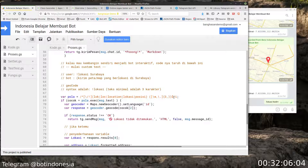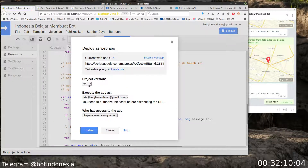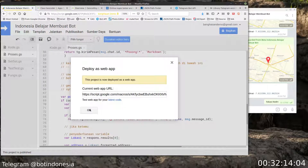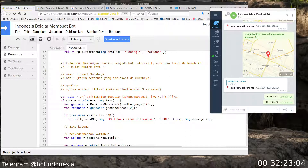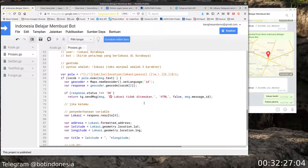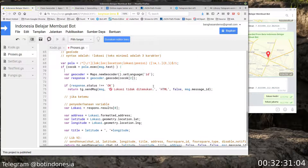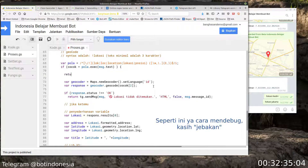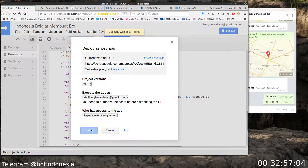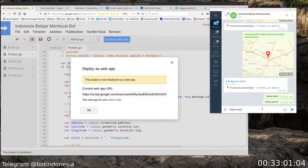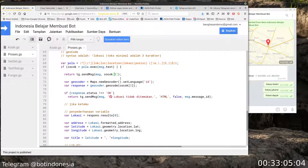Kita tes kembali. Kita cek lokasi Jakarta - tidak jalan ya teman-teman. Cara mendebug-nya: kita buat return sementara `tg.sendMessage(message, cocok[2])` untuk mengetes apakah botnya jalan atau tidak. Kita deploy dan tes 'lokasi depo' - jalan ya. Berarti sampai sini program masih baik-baik saja.